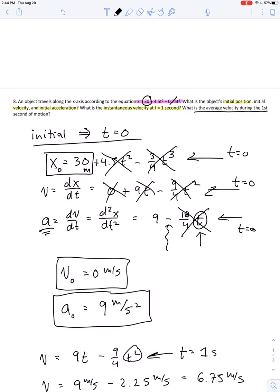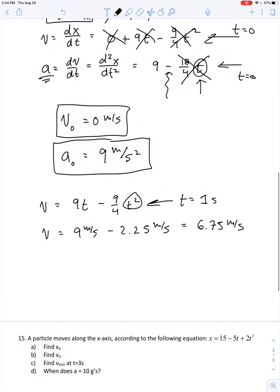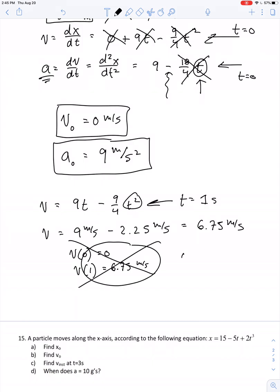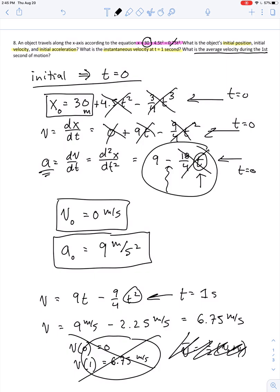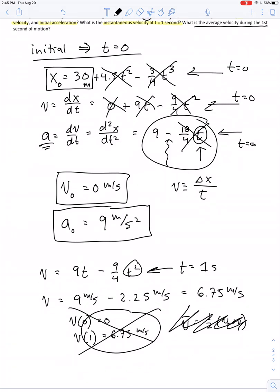What's the average velocity during the first second of motion? Let me show you the wrong way. It would be a mistake to say: velocity at t equals 0 was 0, velocity at t equals 1 second is 6.75 meters per second, so let's just add them and divide by 2. No. Average velocity equals one half of the sum of initial and final velocities only when acceleration is uniform. We've established this is non-uniform acceleration. So to find average velocity, we must find the change in position during the first second, then divide by time.